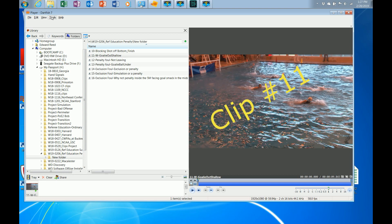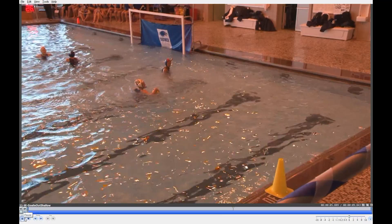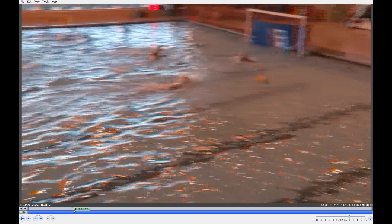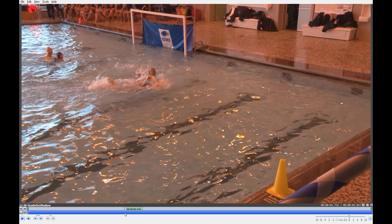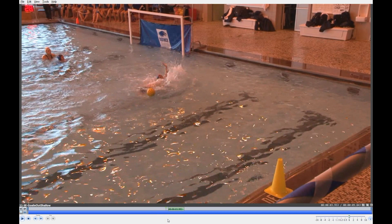Clip number 11: the goalie comes out in a shallow pool, and it's inside five meters. The referee awards a penalty foul. Clearly, the goalie fouled the player with the ball after she let go of the ball — it was a pretty hard foul. This would typically happen in a shallow pool because the goalie can use the bottom and can legally come out. When she fouls that player, it's a probable goal because she left the cage. Therefore, a penalty throw should be awarded.